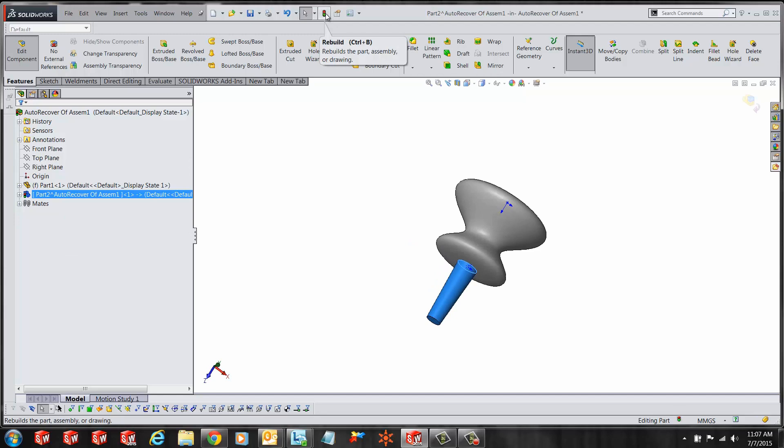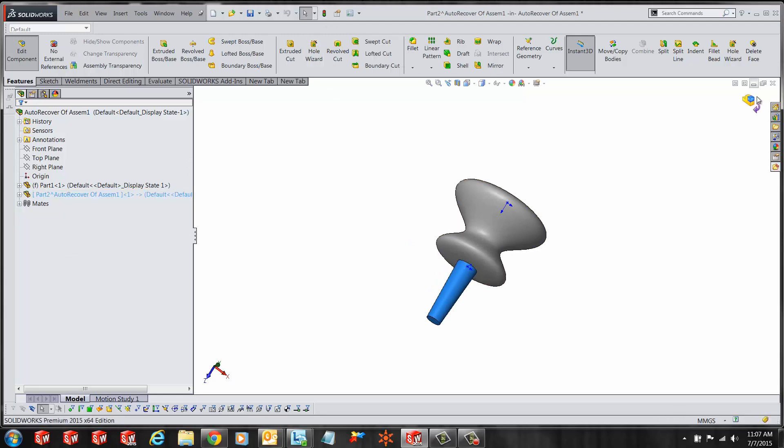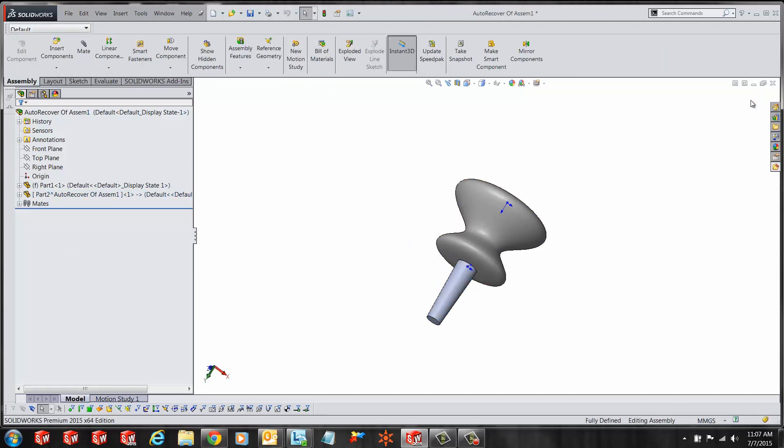Once complete, let's exit out of the Edit Part mode and Rebuild if necessary.